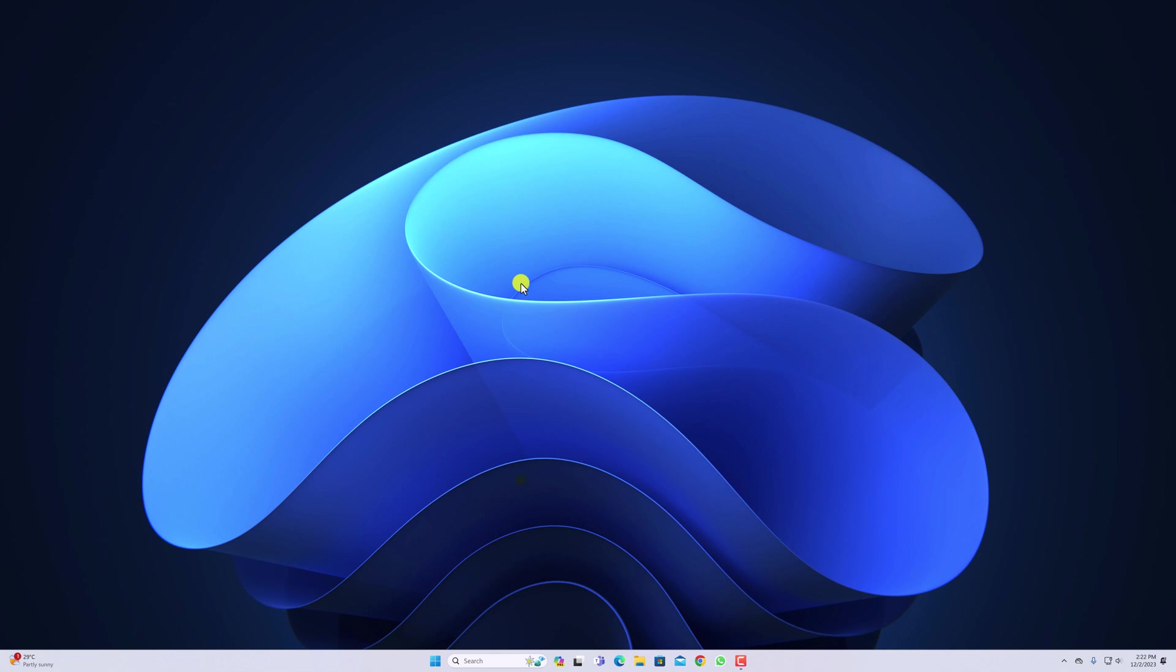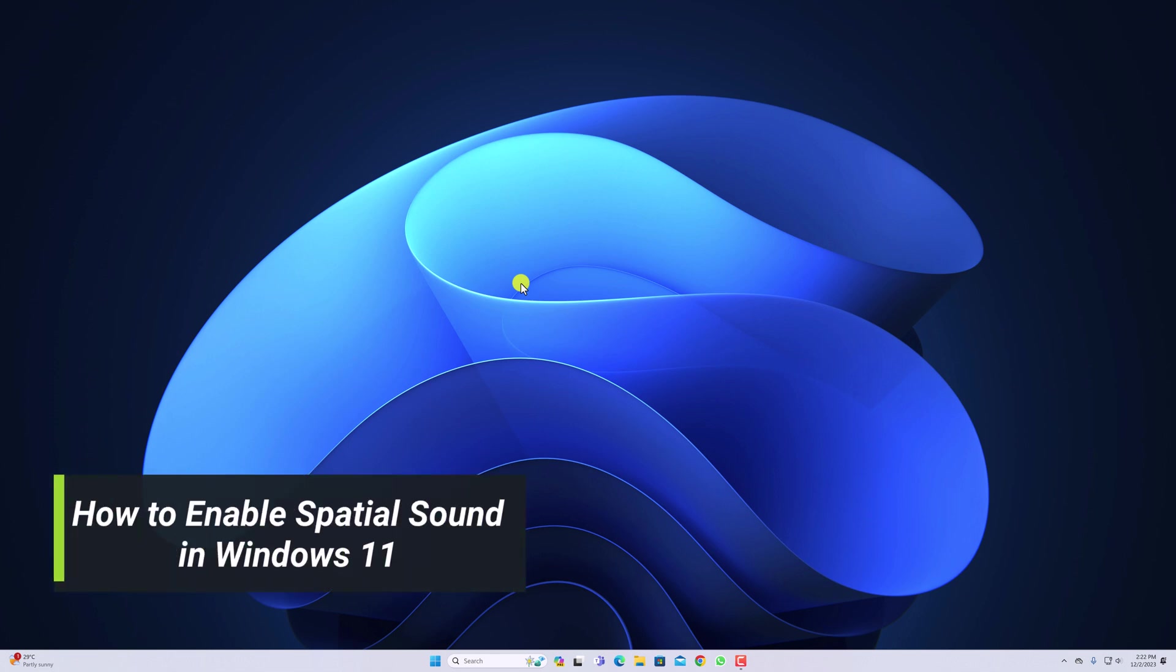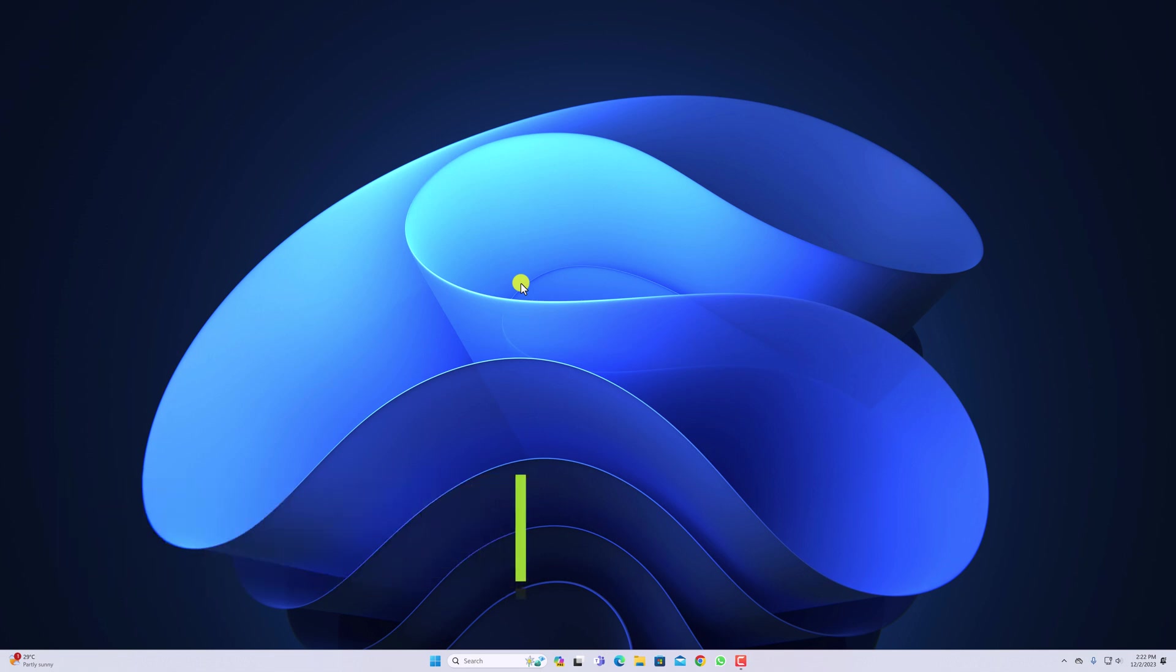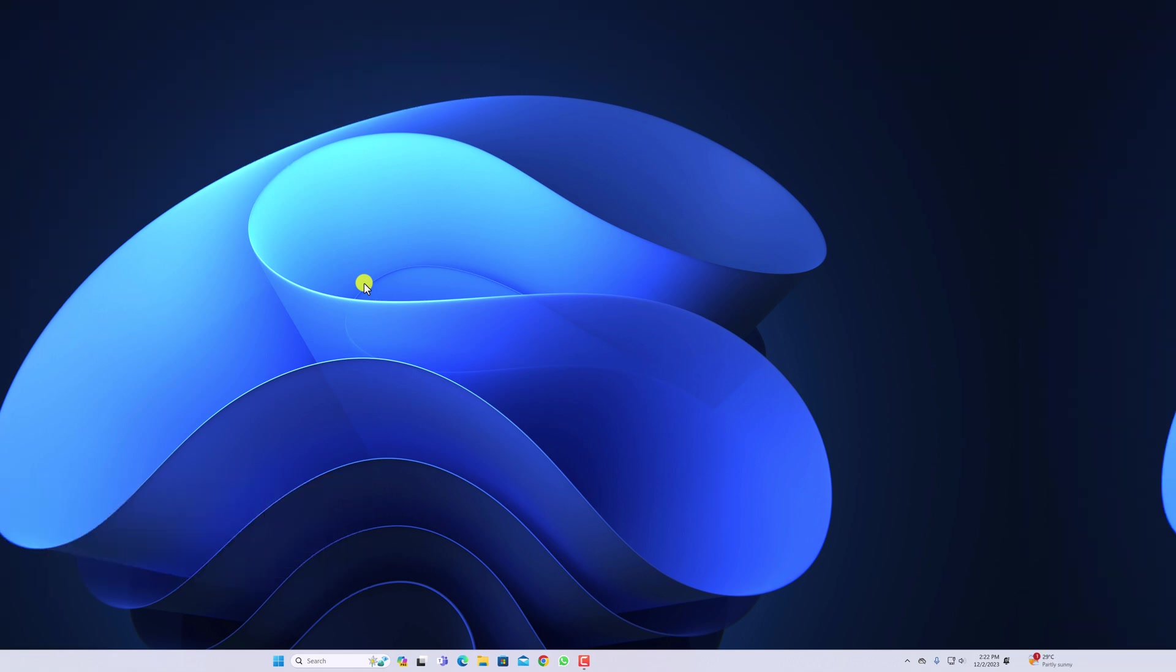Hello everyone, I'm back with another video. In this video we are going to discuss how we can enable special sound on Windows 11. So that's been said, let's get started.